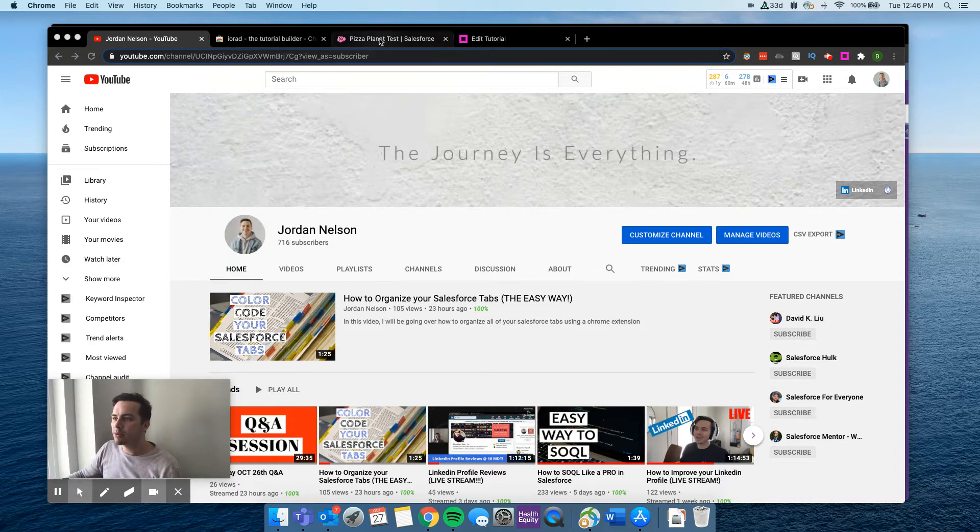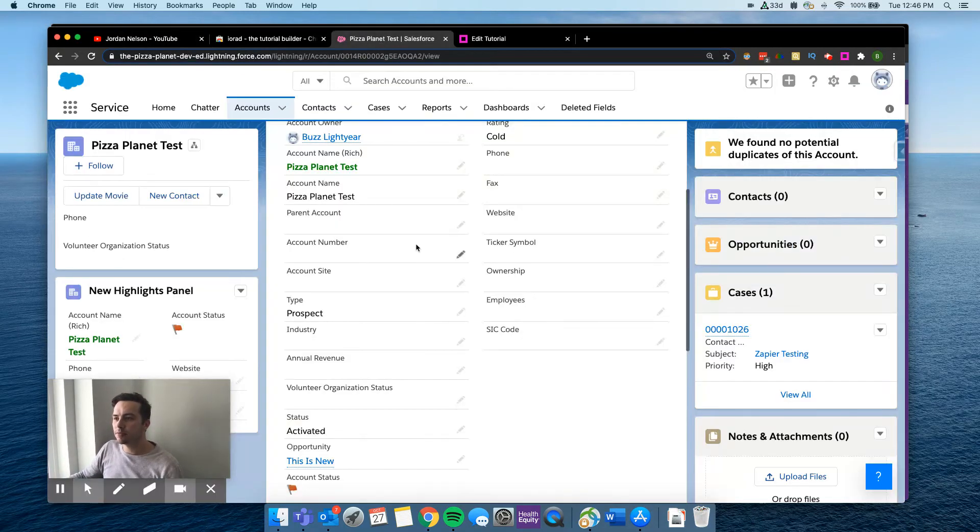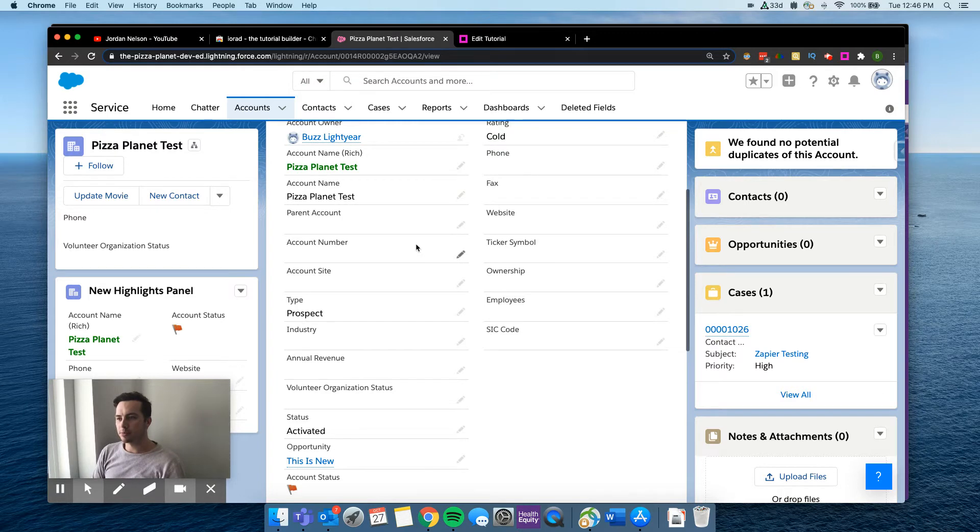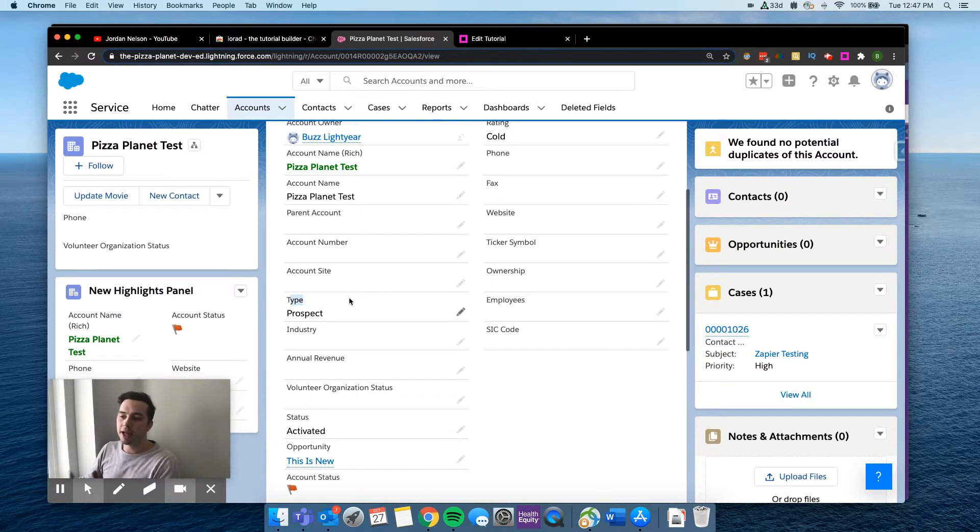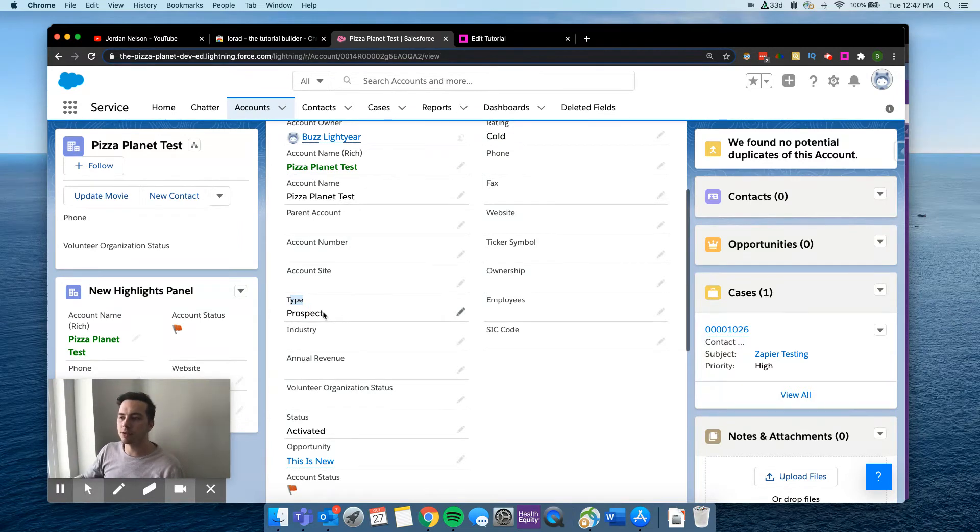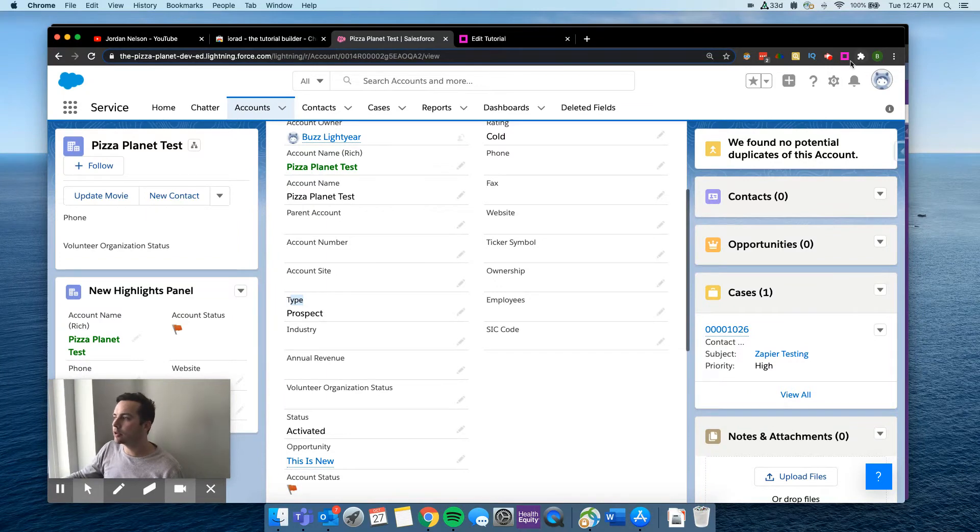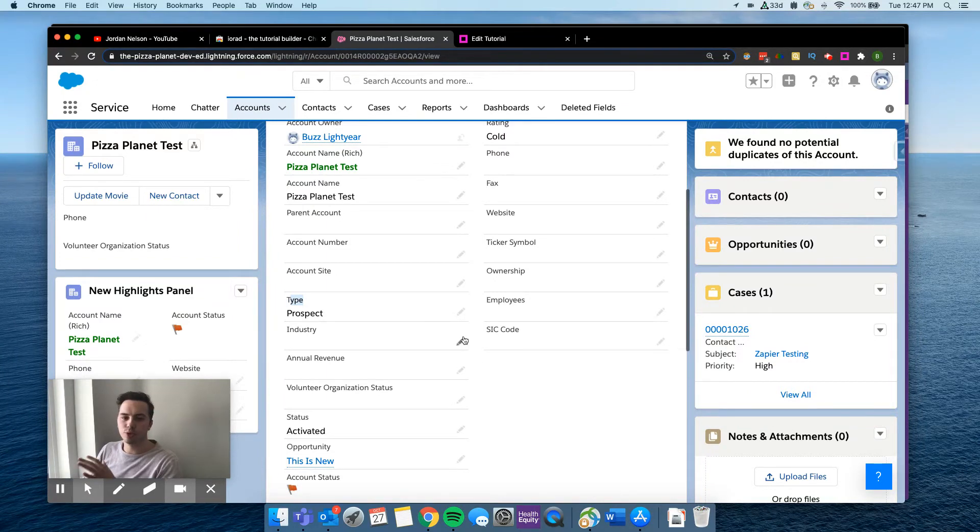So, an example here would be, let's say that we're on this record type. You get a request of somebody that wanted to change this type right here from blank to prospect. And you wanted to walk them through how to do something simple like that. Well, you would click on your little extension, let it run. And then as it's running, you just go through the steps like you normally would.